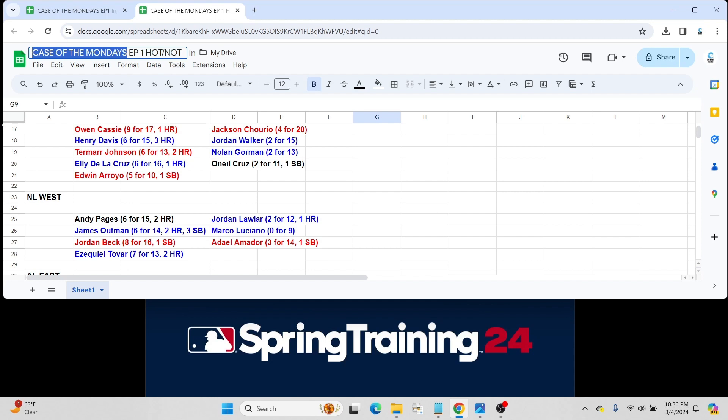For the not list side, unfortunately, Jordan Lawlar's only gone 2 for 12. Again, super small sample size, though. I'm going to say that a lot, at least for this first video, first episode that we have here. One home run for Lawlar. It's not looking great for him to make the team out of camp.